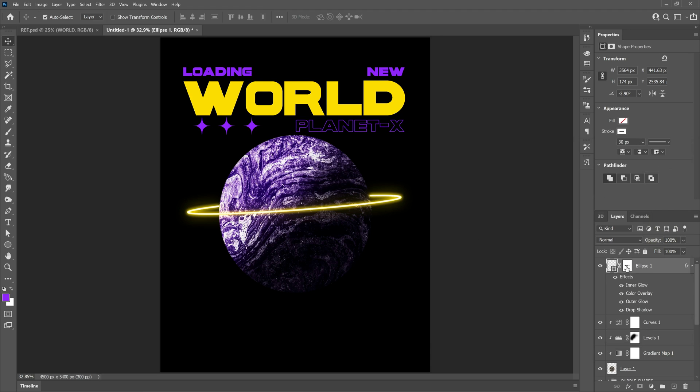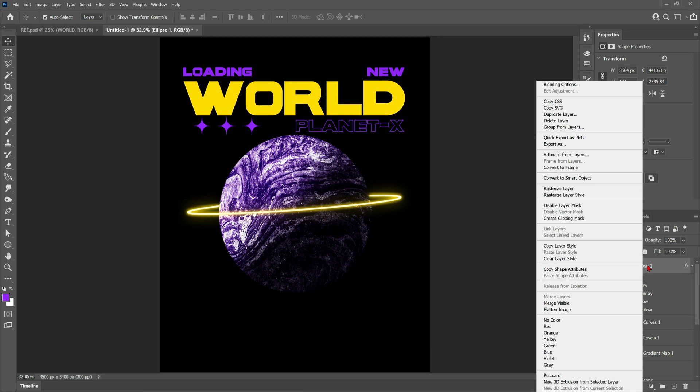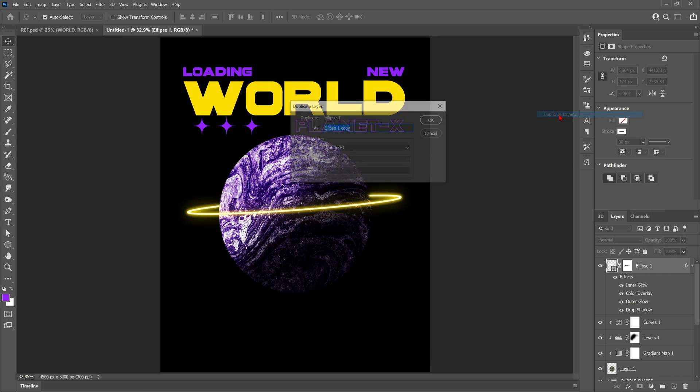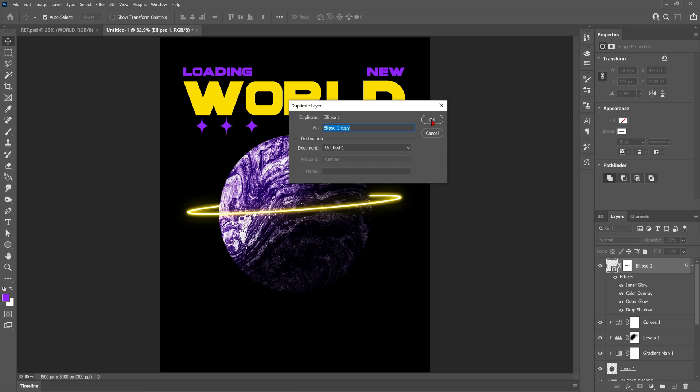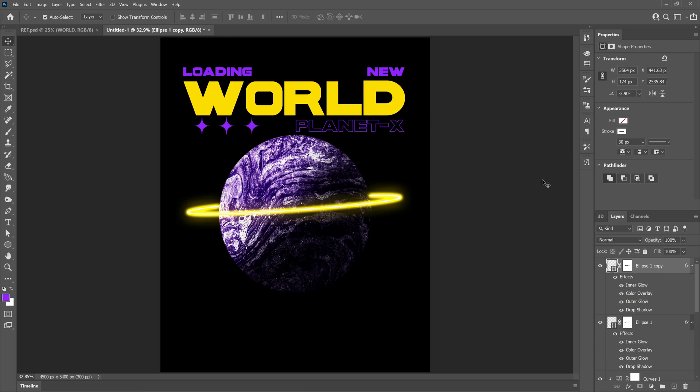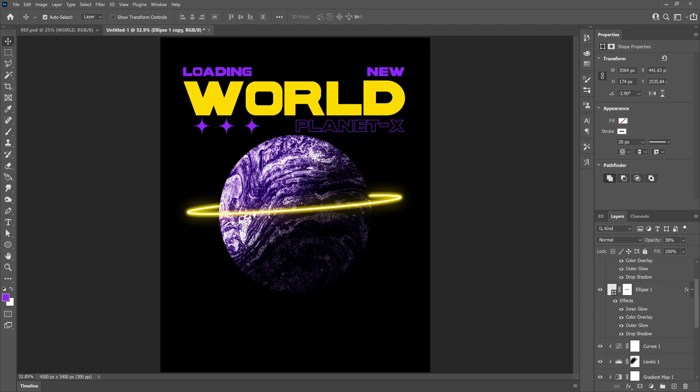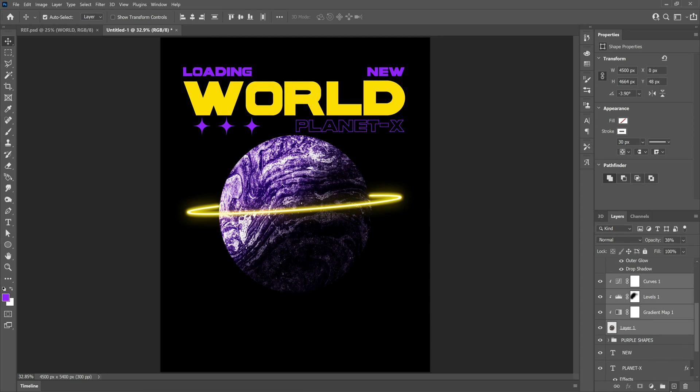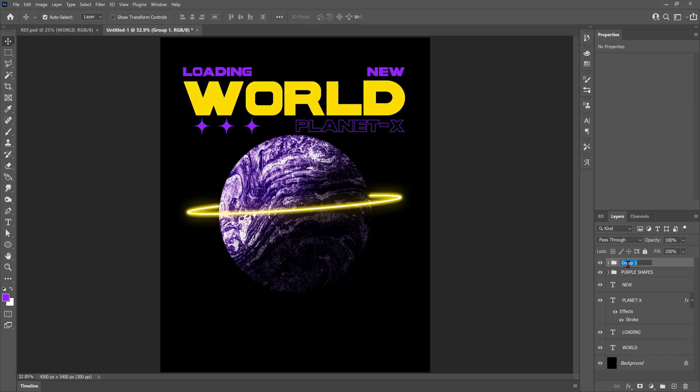One extra step I'm going to do now which I think looks even cooler is to duplicate the ellipse layer and then play around with the opacity, which adds even more thickness to the overall glow. Once I'm happy with that, I'm just going to group together everything to do with the planet and label it so it's less confusing to look at.